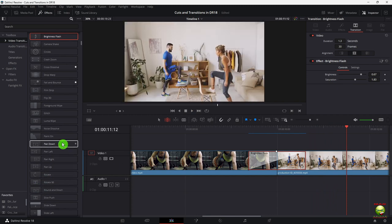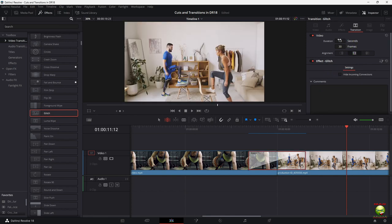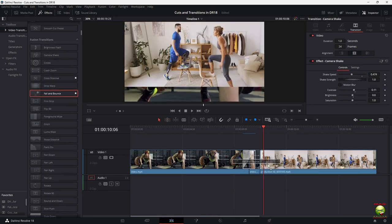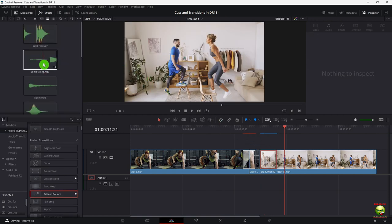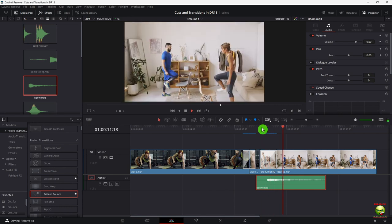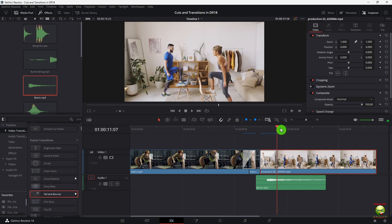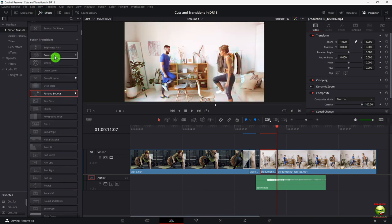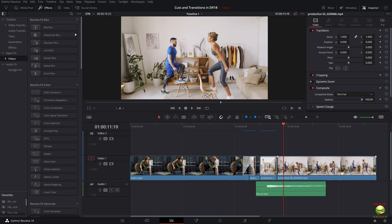Once you apply these transitions, you can go over and change some of the parameters as well — like fall and bounce, which is a good one. You can bring down a boom sound effect and match it to the transition. Then cut the clip and add a camera shake effect. You can also use an adjustment layer to apply effects.